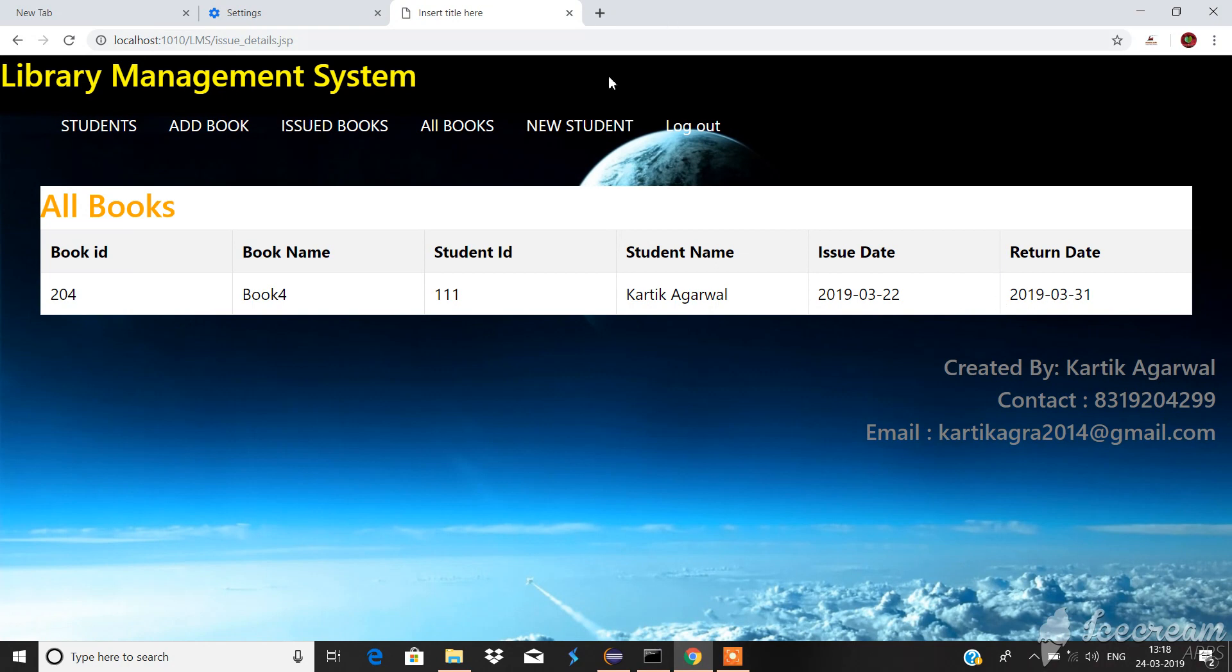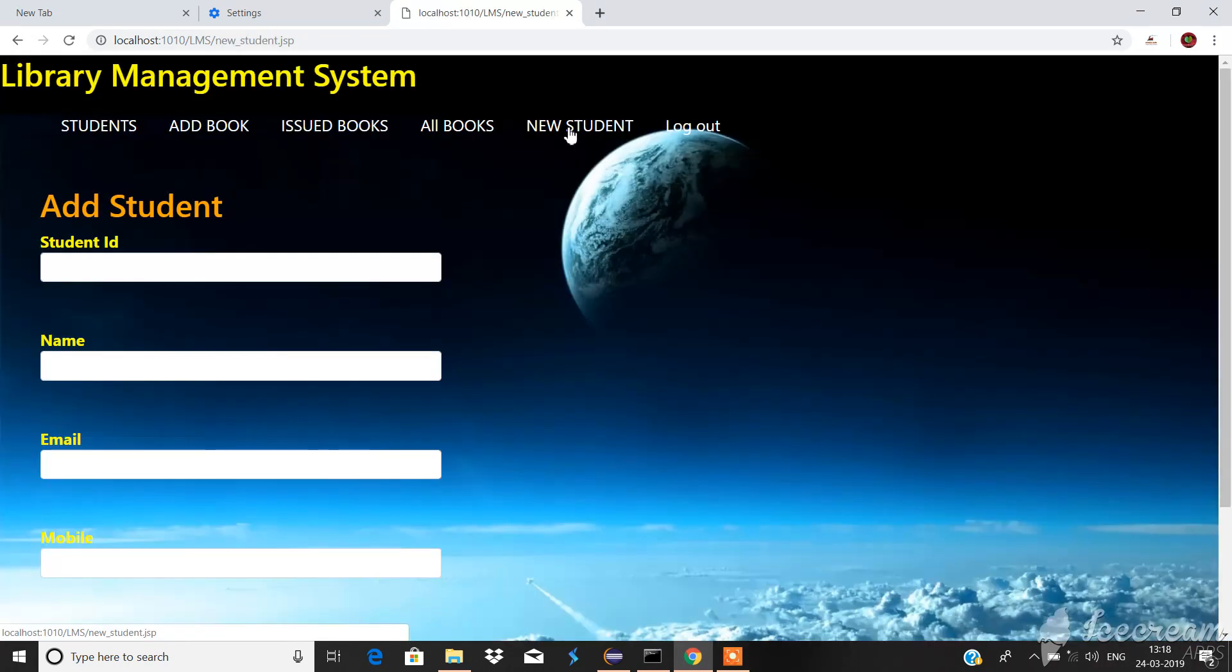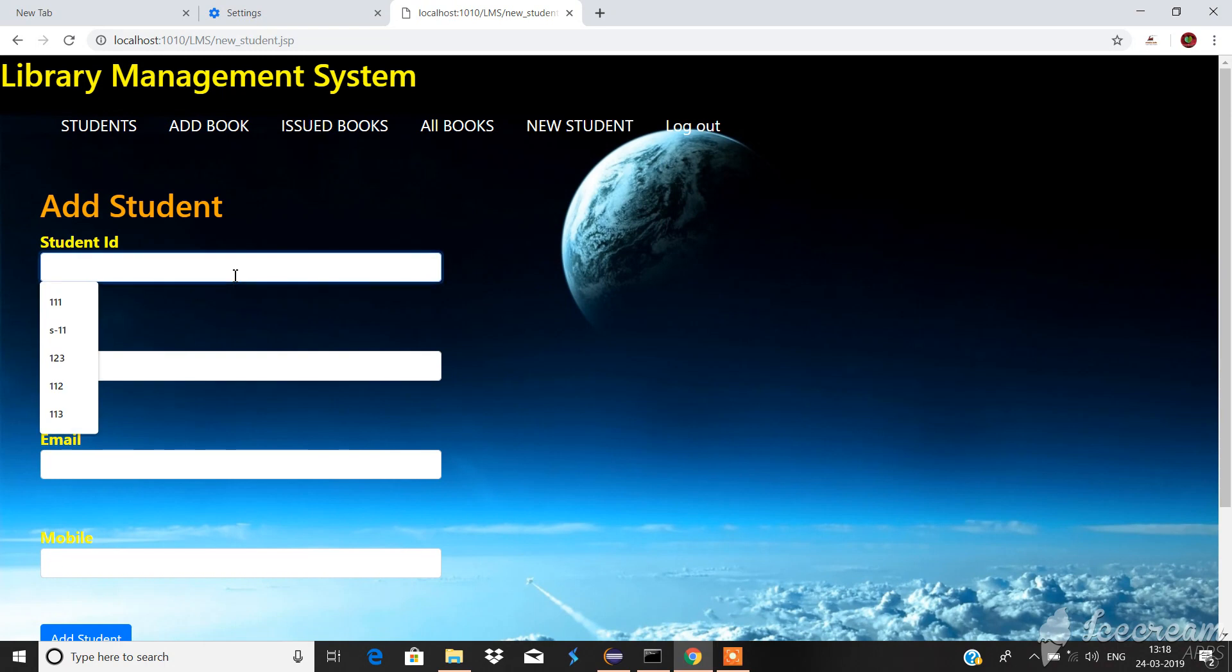We can add a new student. For example, we try to add a student, let it be 114.